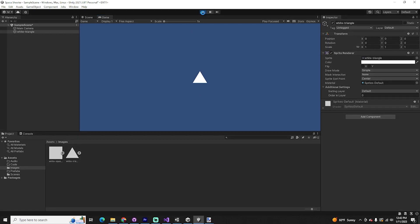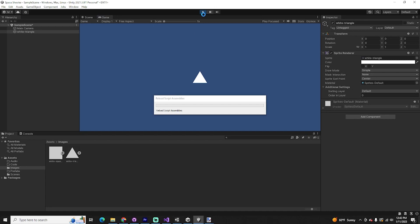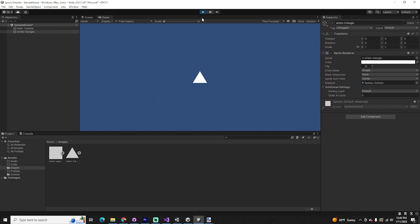Next is to make that ship actually function. If you hit play, nothing's going to happen — it's just a sprite; there's nothing that gives it any logic or behaviors at all. That's what we're going to do next.